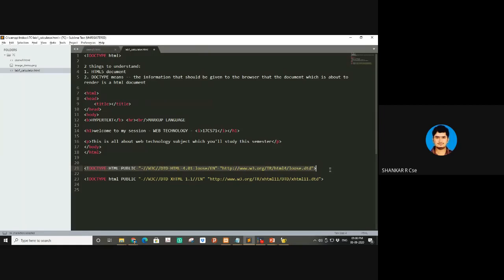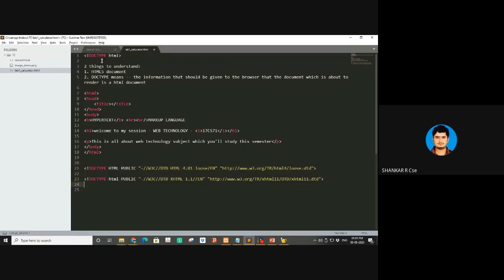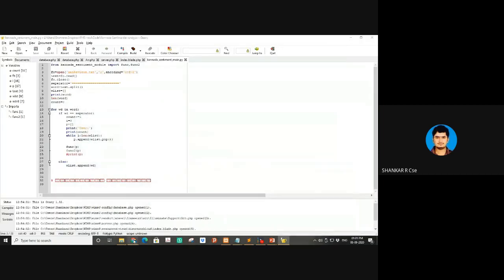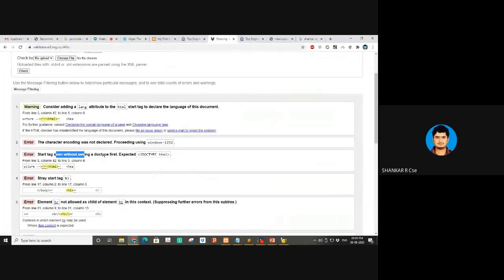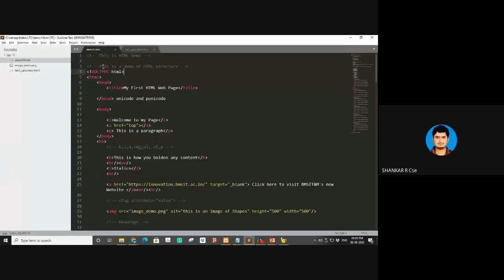This information tells the browser what type of document it's about to render and whether the rules are strict, transitional, or loose. HTML4 got ruled out, then XHTML came in 2007-2008 with its standards and DTDs. That also got ruled out, and in 2009 HTML5 came. HTML5 says just one line: DOCTYPE html. Writing that line means you're using HTML5.